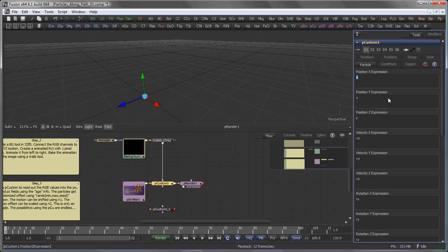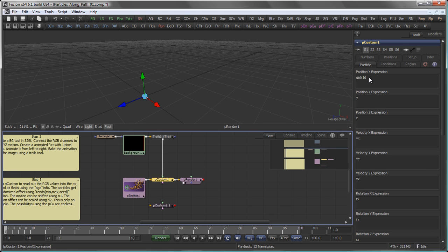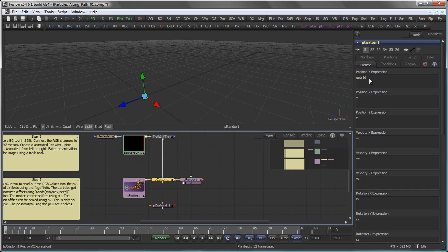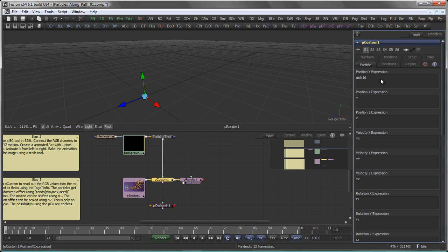And the expression is GET. So I want to GET a color value. And in terms of X, I want to GET the R, the red value of the first input. So GET R1 followed by a D. D means that if the values are out of bounds, Fusion will read the edge values of the bitmap, of the incoming bitmap. So GET the red channel of the first input. And that should be based on the age of the particle in X and 0.5, which is the center in Y.